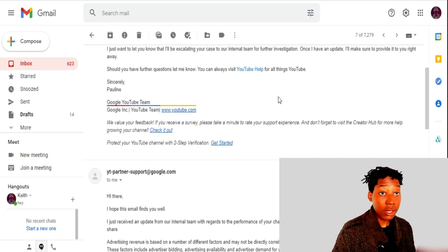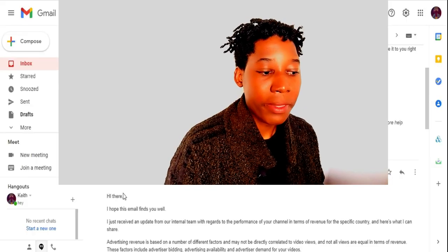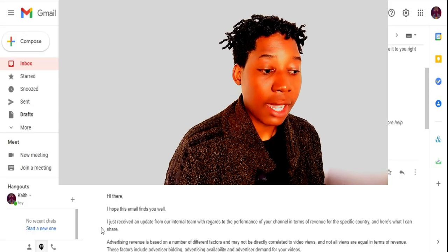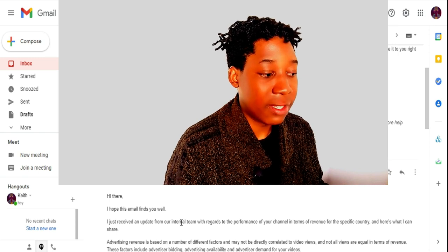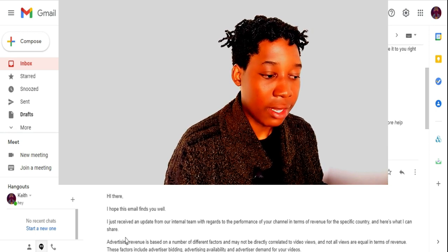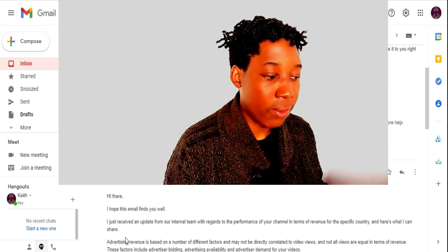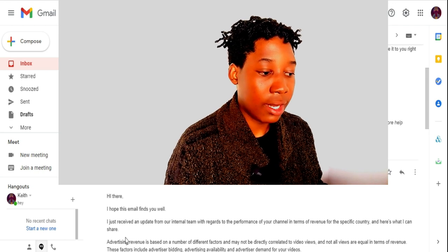After she escalated the case with the internal team, I finally got the message I was waiting for. It says: 'Hi there, I hope this email finds you well. I just received an update from our internal team with regards to the performance of your channel in terms of the specific country. Advertising revenue is based on a number of different factors and may not directly correlate to video views, and not all views are equal in terms of revenue. These factors include advertiser bidding, advertising availability, and advertiser demand for videos.'